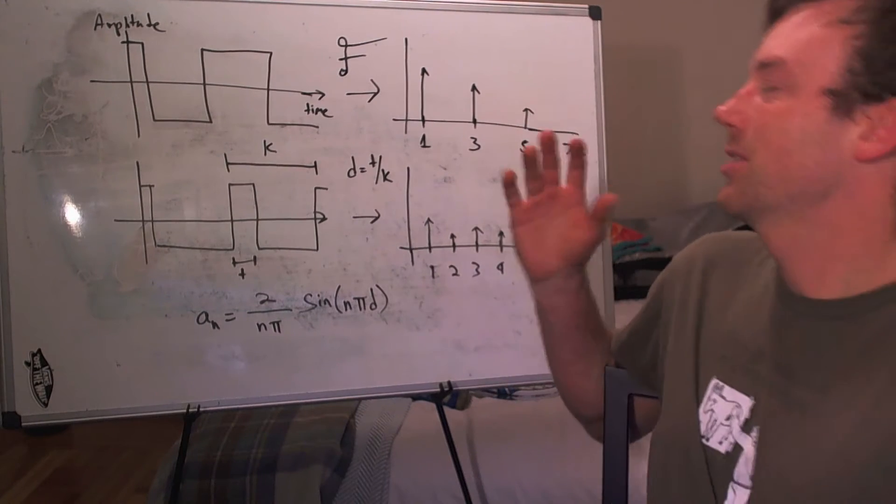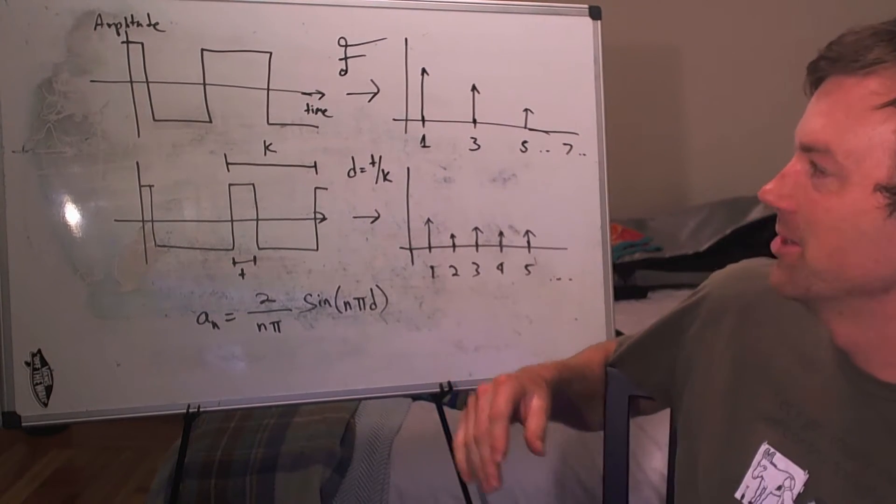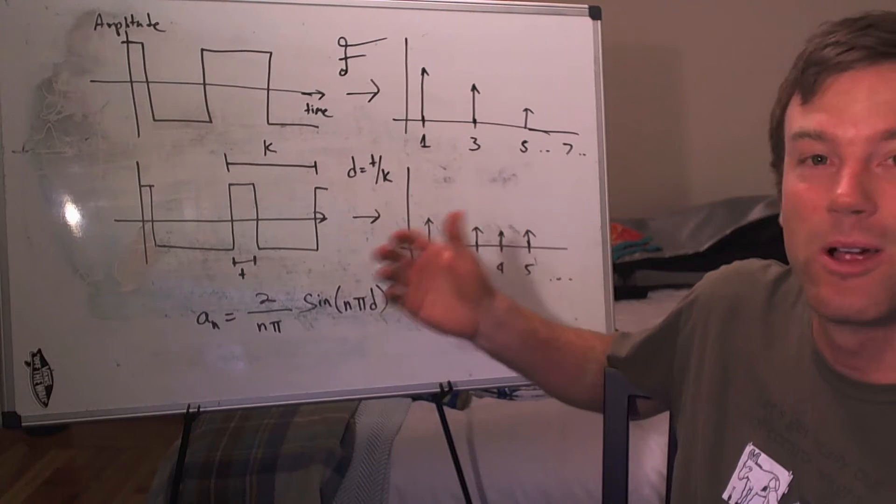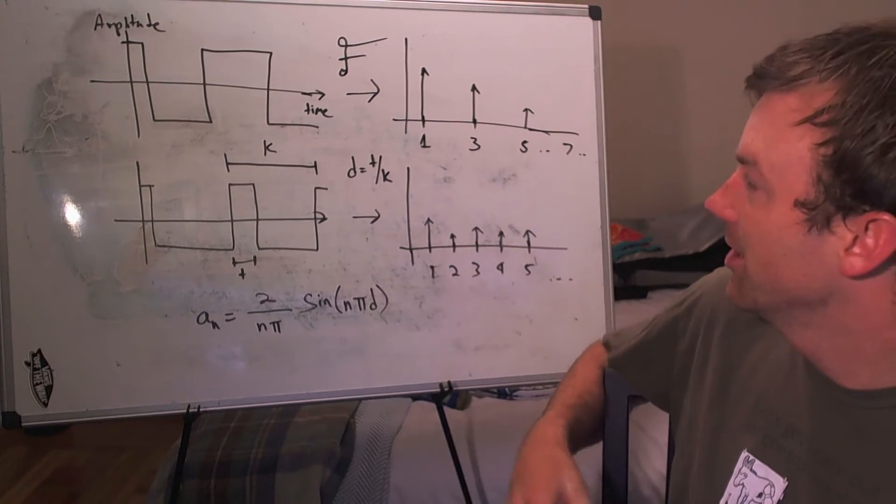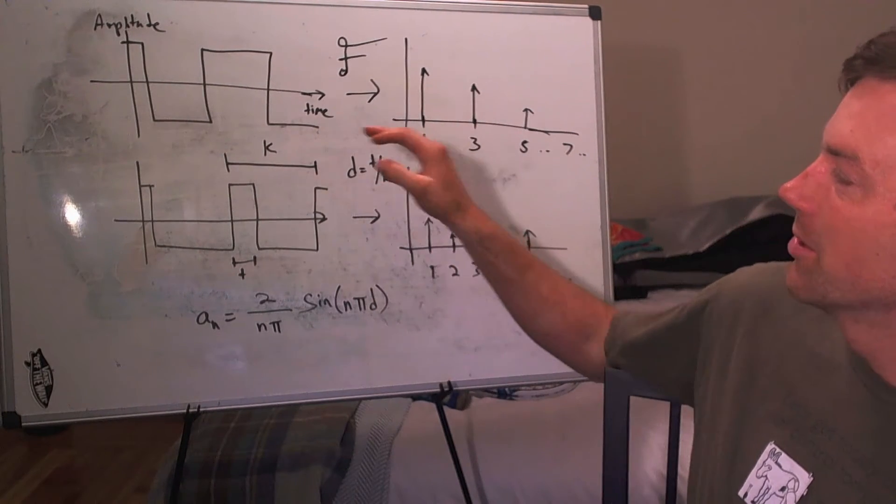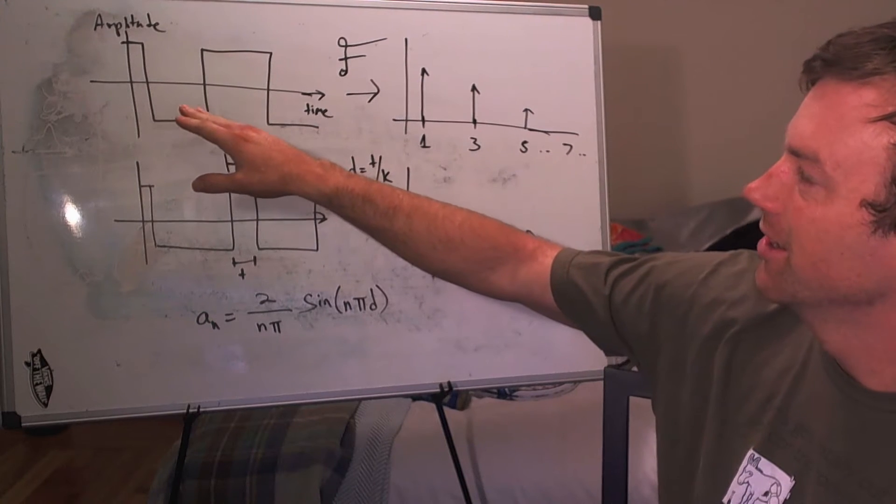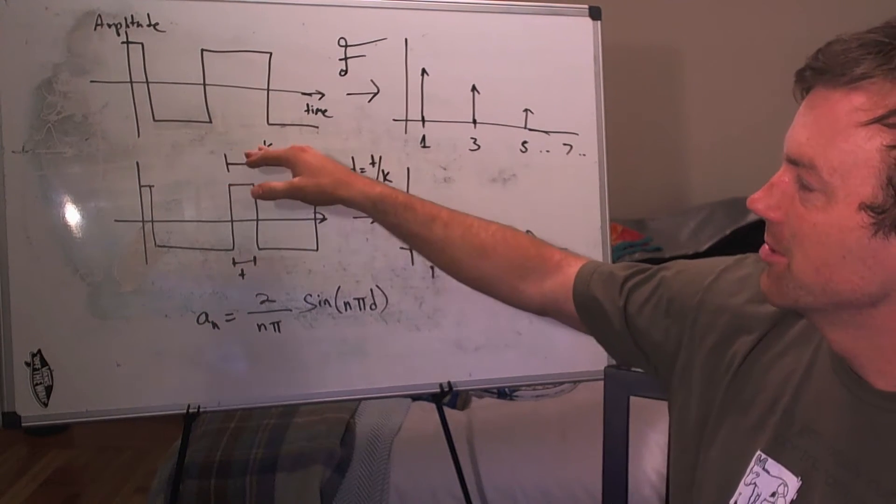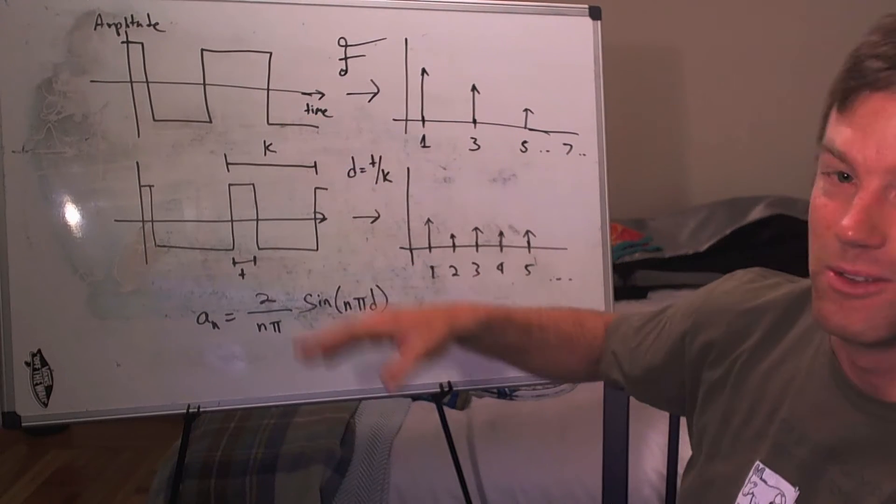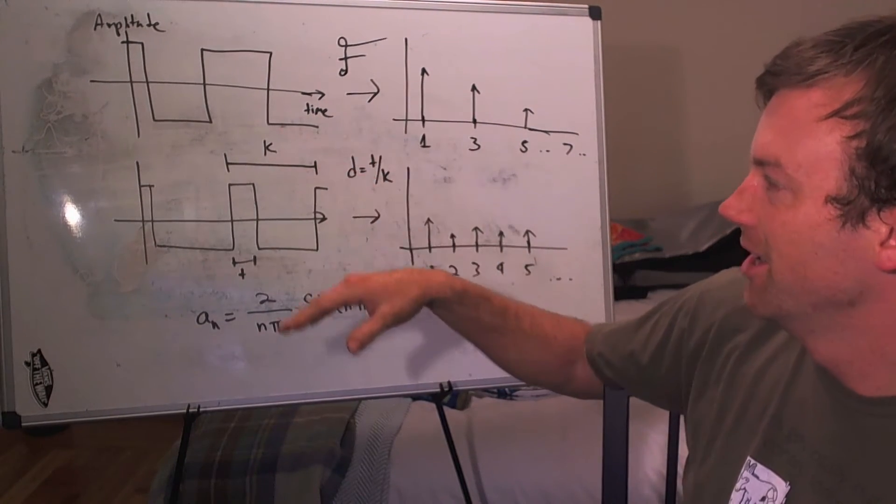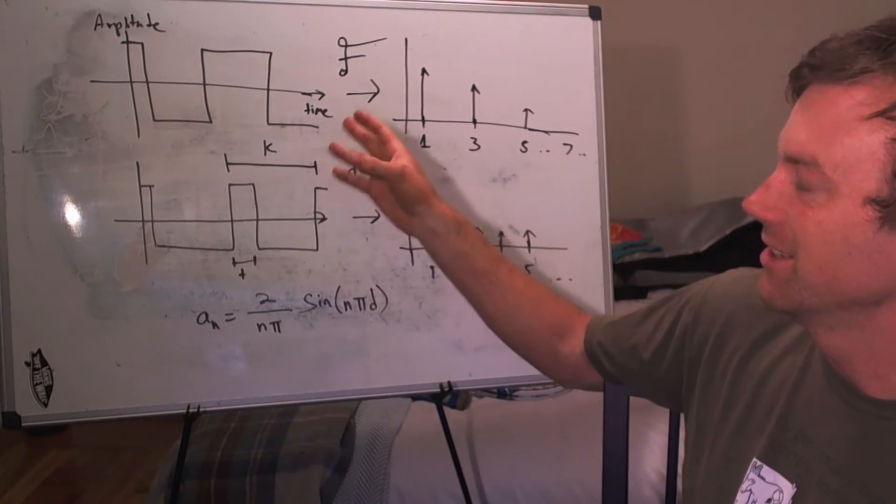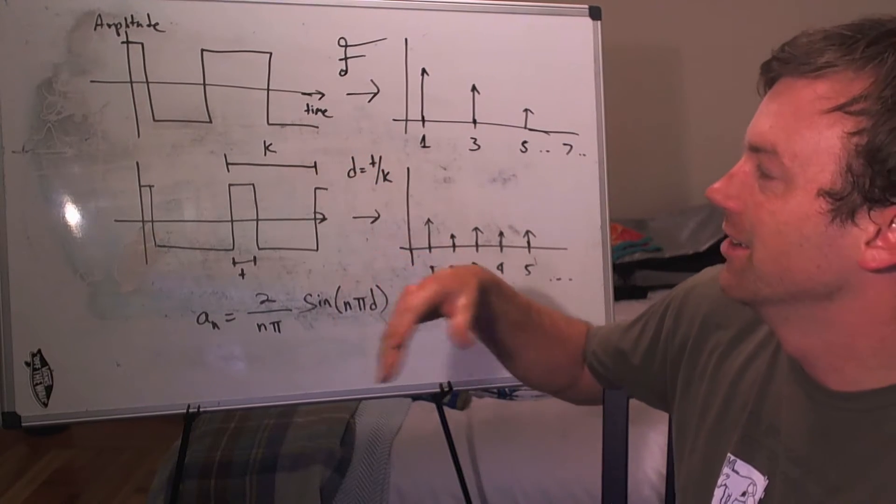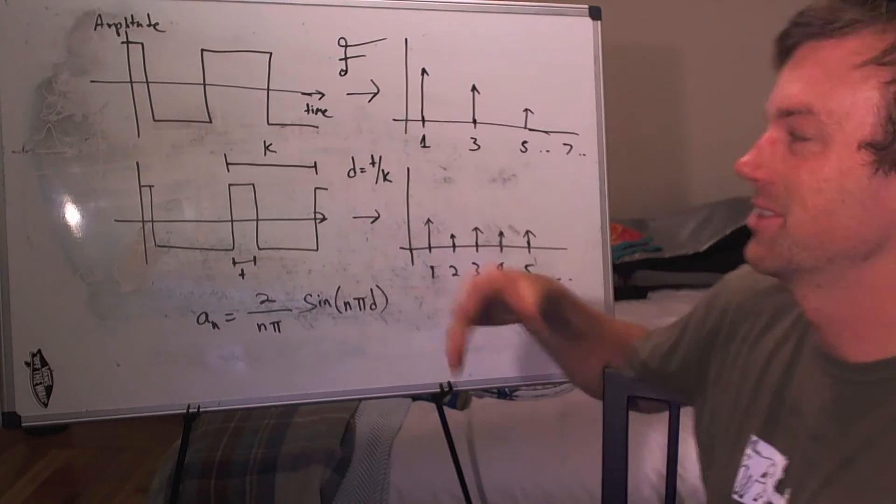So the concept behind pulse width modulation is really based on the square wave that we talked about in the signals video. If you recall, with a square wave, it's just a signal that basically oscillates between two DC values, and this is an ideal square wave. It's actually not possible to create an exact square wave in a physical system.